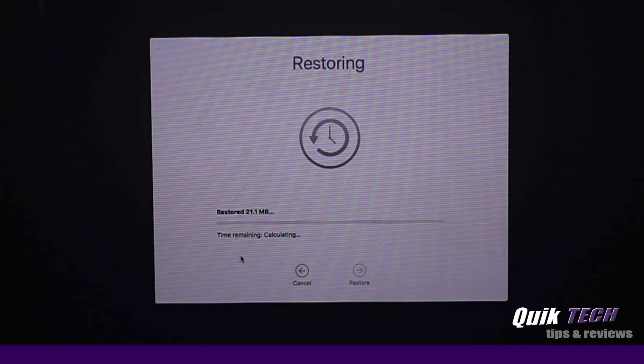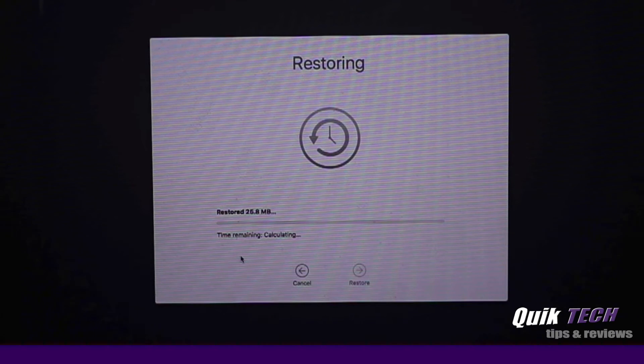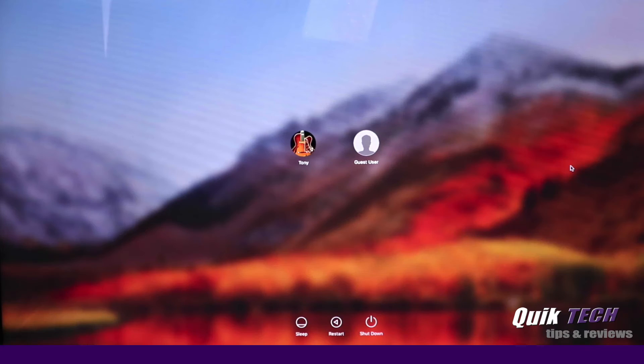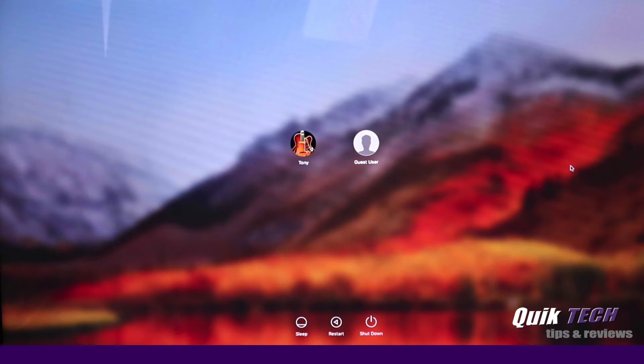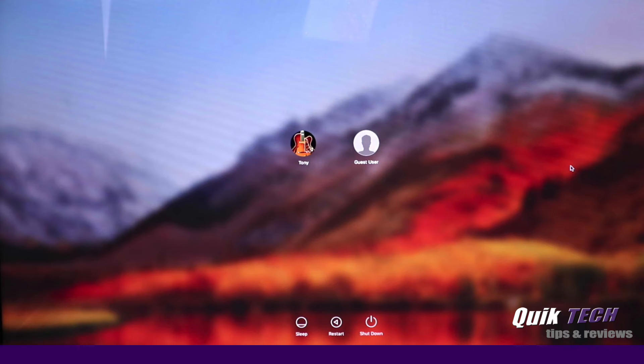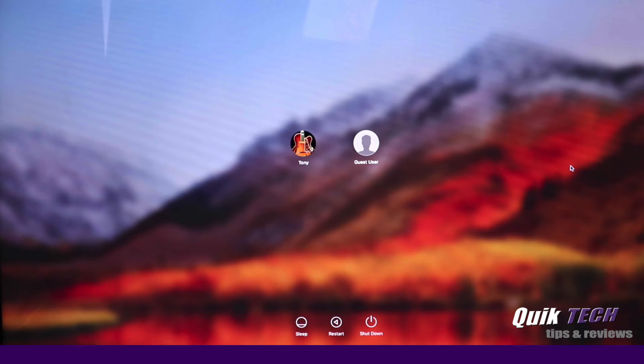I imagine this is going to take quite some time since I'm doing a complete machine restore. So I will come back once the restoration process has completed and we'll check out and see how it worked. The restoration from the time machine backup on the Synology NAS has completed successfully. The whole process took, in my case, about an hour and 45 minutes based on about a half a terabyte capacity used on my Macintosh hard drive. Your results obviously may vary. In any event, the process did complete.